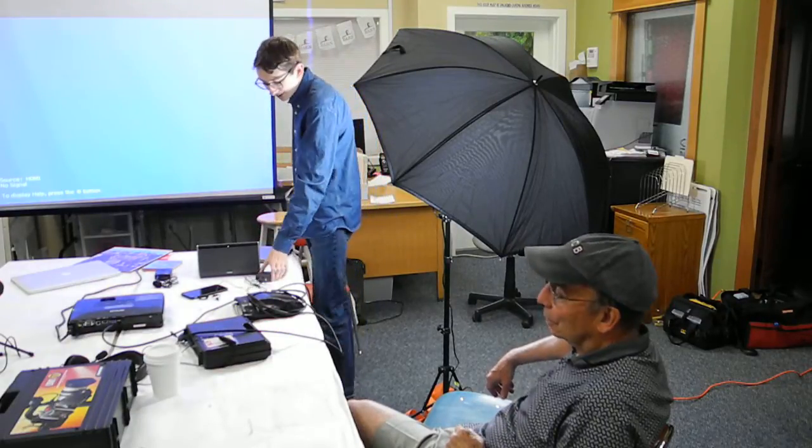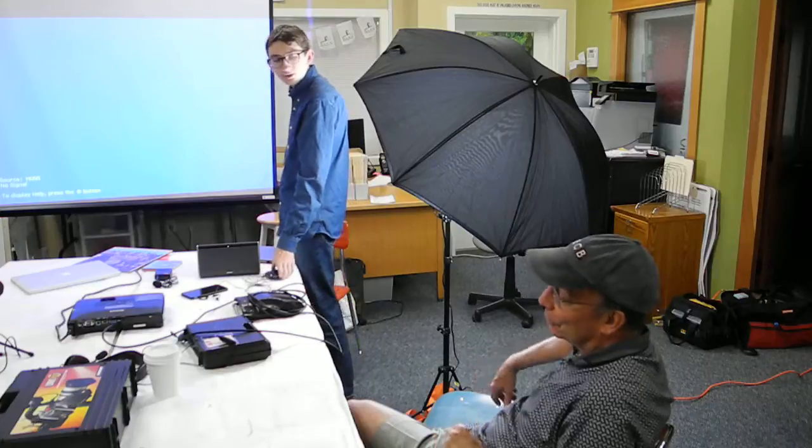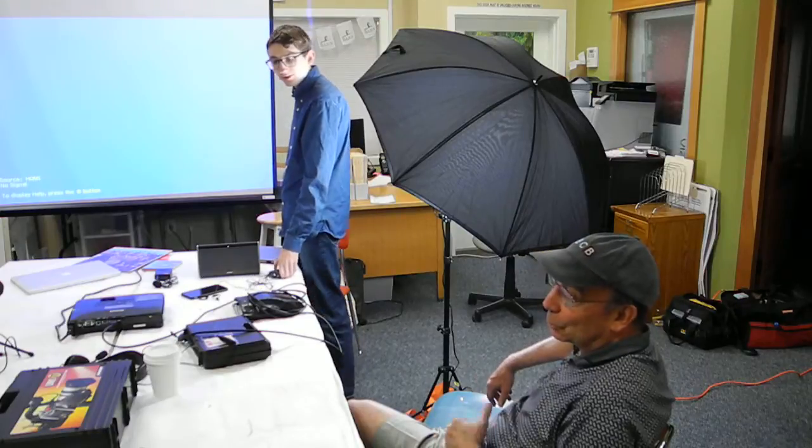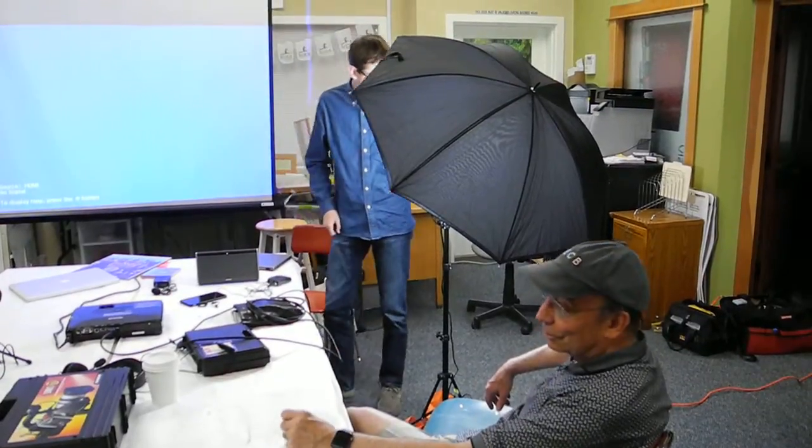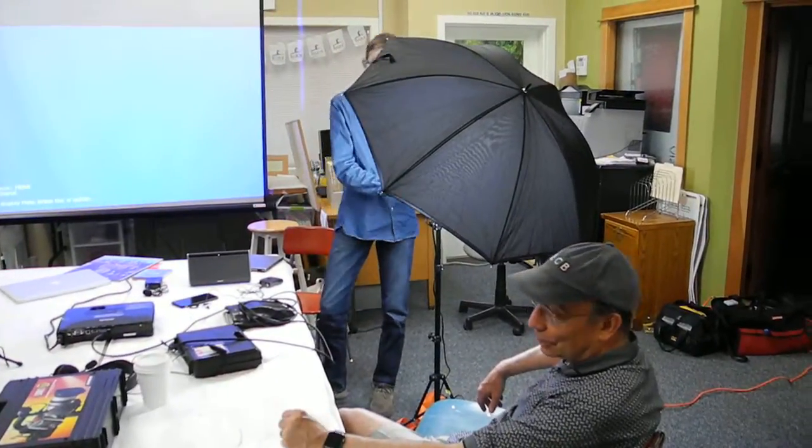We do have a volunteer who is a professional voice coach and she offers training to our volunteers.